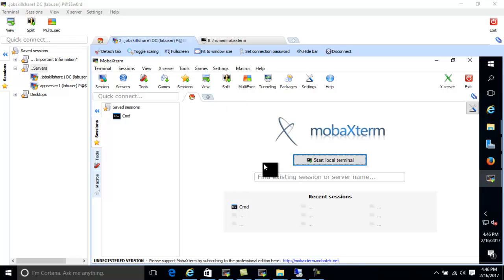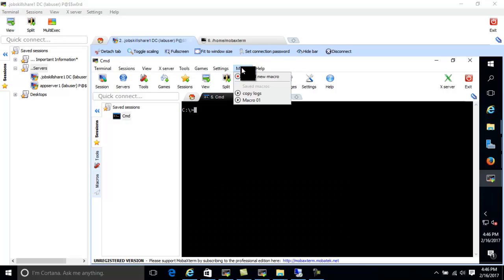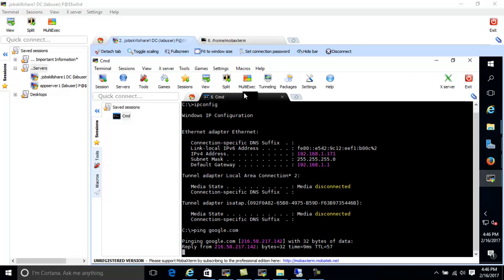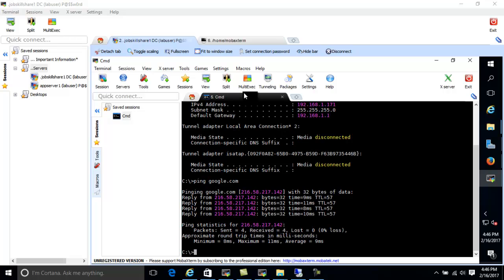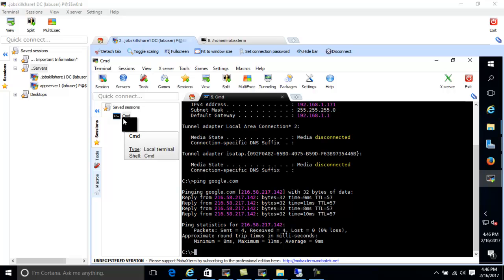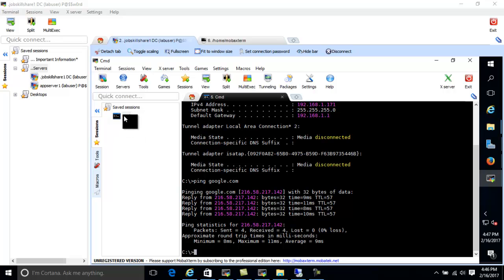Now tomorrow, when you get the same call and need to do the same thing, you come to work, click on CMD, click on Macros, click 'copy logs', and boom — just one click and you can go get your tea and come back. This is important because your stress level won't go high. My whole point is you want to be an IT person but you don't want to hate it, so you come up with solutions like this.